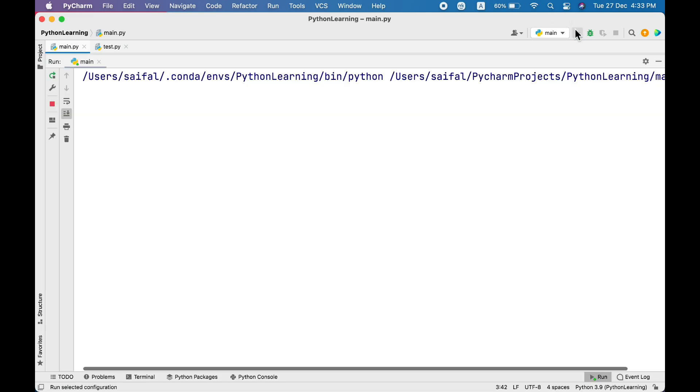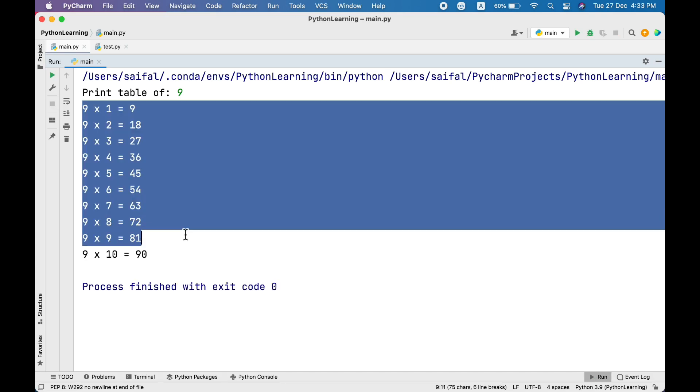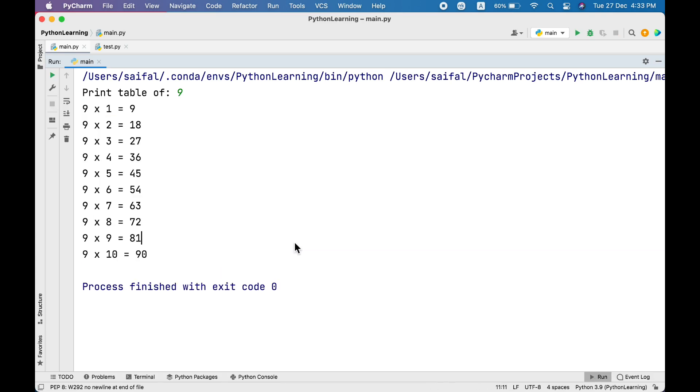That's all we need to do. Let's have a look. I want table of let's say 9, and there we go, our program is perfectly printing the whole table.